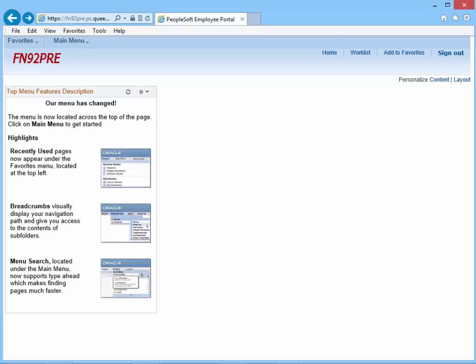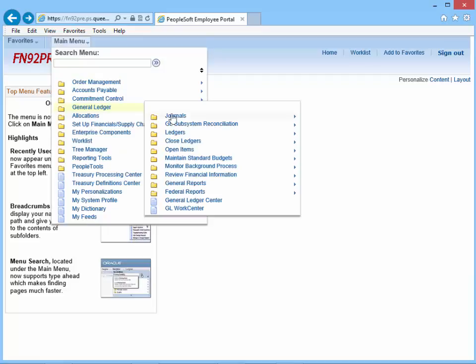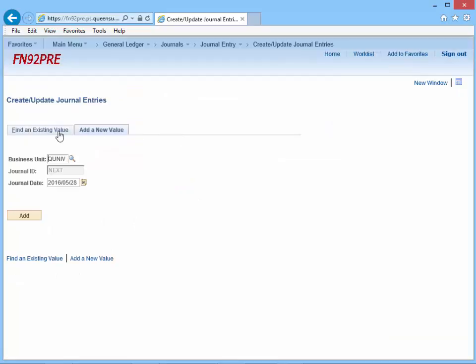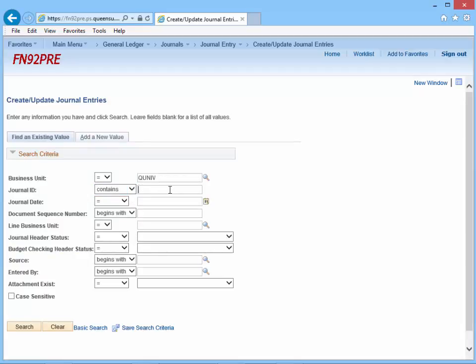To perform the copy process, begin by recalling the journal ID you want to copy and navigate to the lines page. Click Main Menu, General Ledger, Journals, Journal Entry, Create/Update Journal Entries. Click the Find an Existing Value tab. In the Journal ID field, change "begins with" to "contains." Type in the last six digits of the ID, for example 253383.